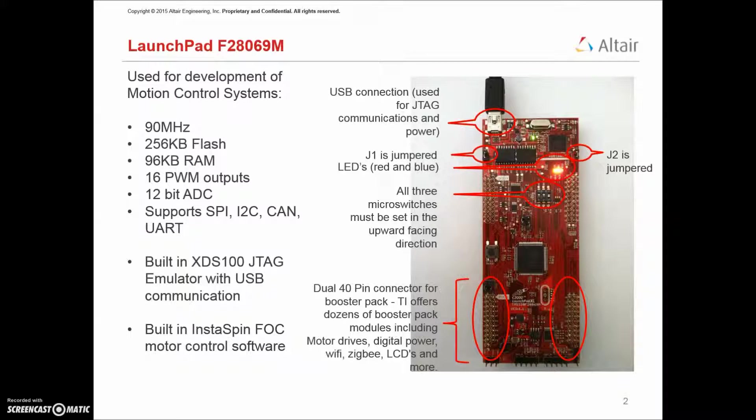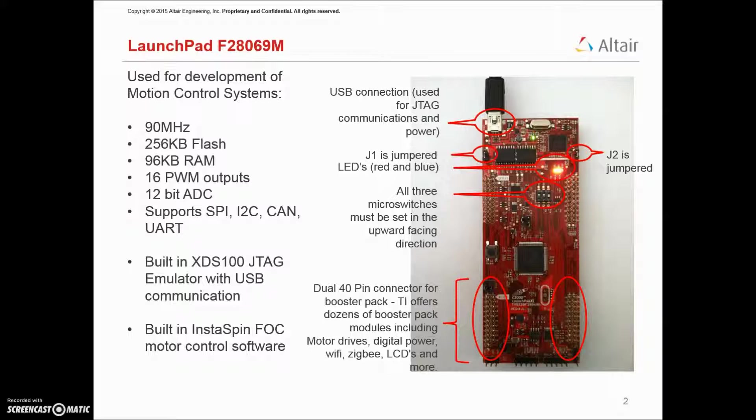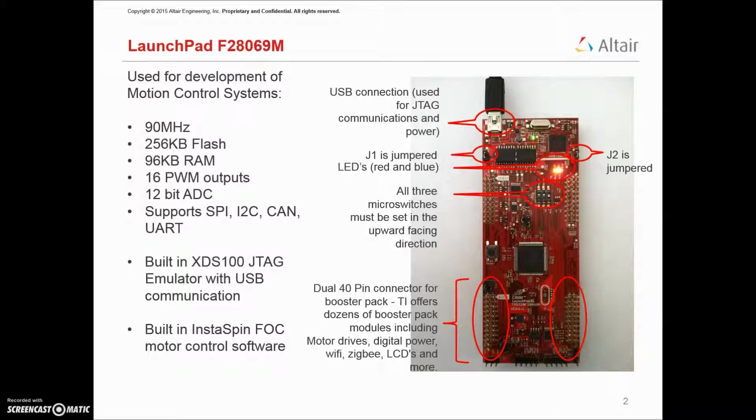The F28069M LaunchPad board is a high-performance, low-cost board specifically designed for motion control applications. Shown to the right, the board has several features that must be configured for use with VizSim Embedded.